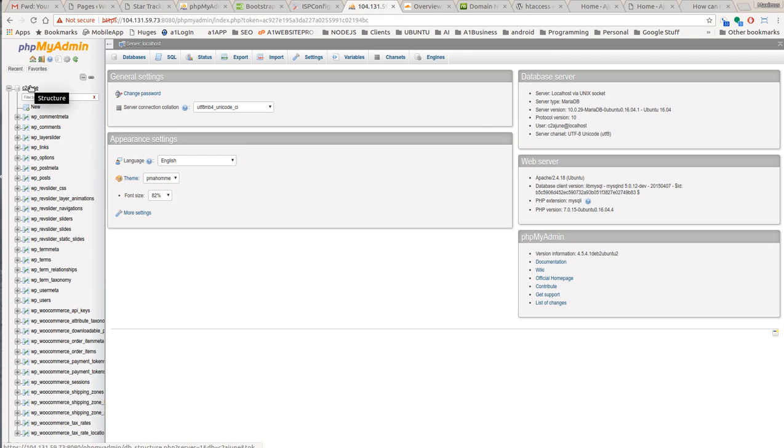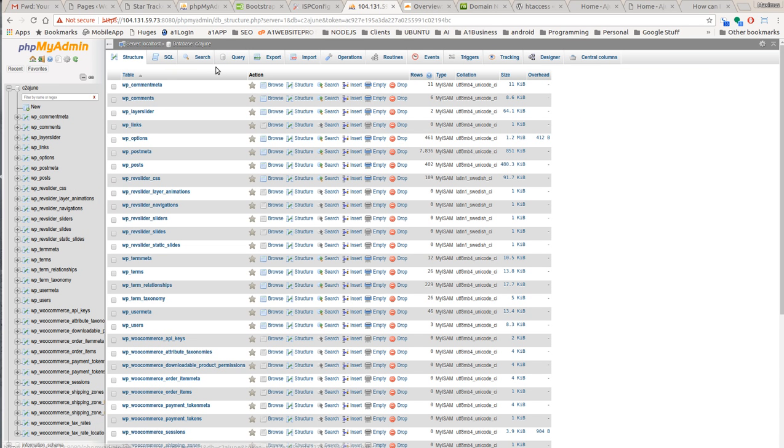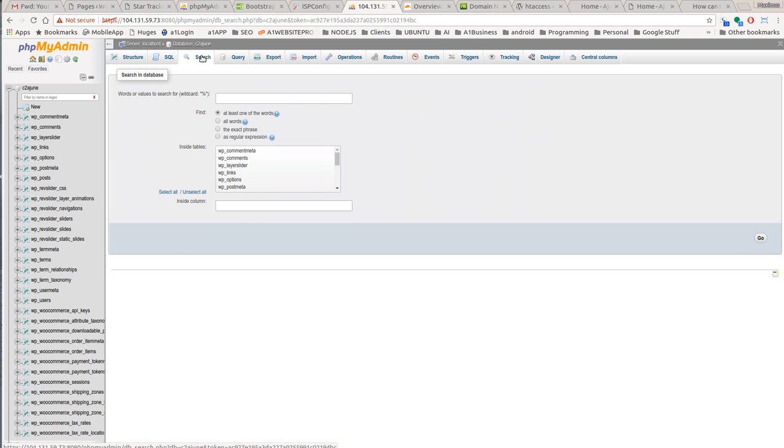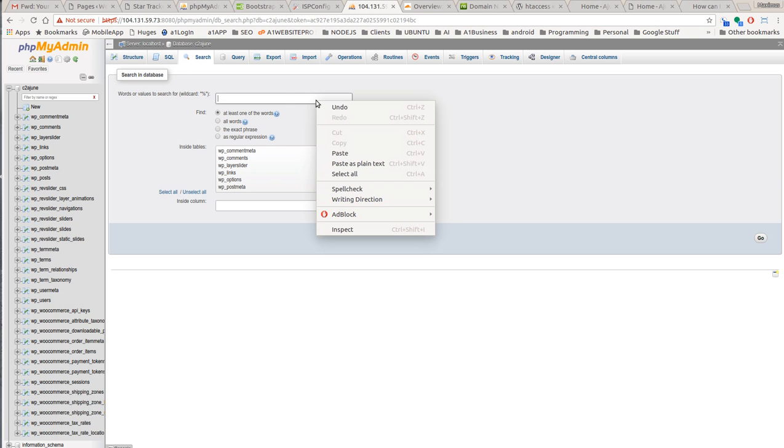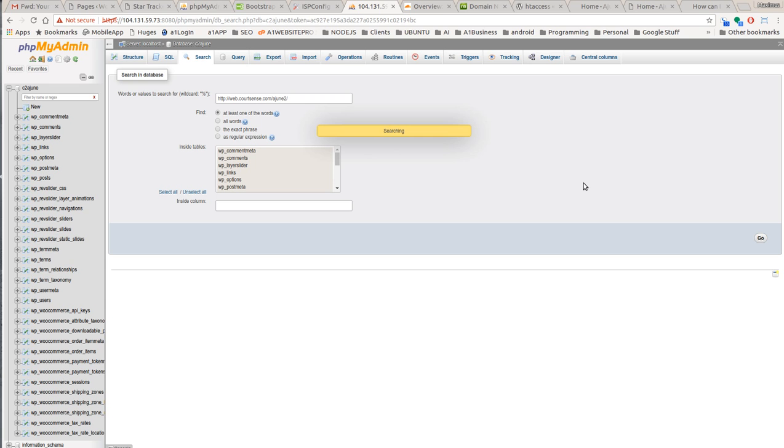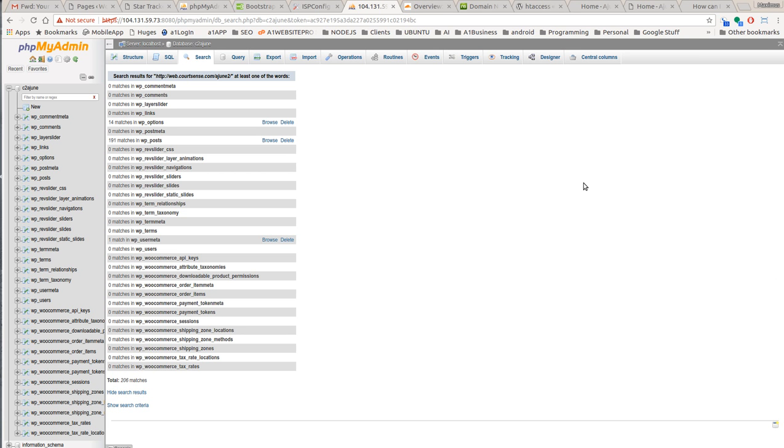And then what you'll do is you'll go to the database and you'll do a search up here. If you click on the main database, and then you'll do a search. What we want to do is we want to search for that old web URL, that web courtsense June 2. So you'll paste it in there just like this, and then you'll hit select all.